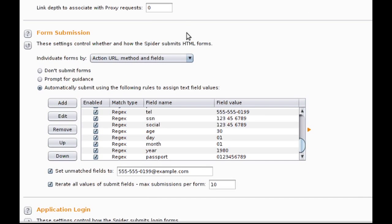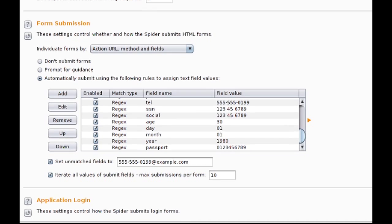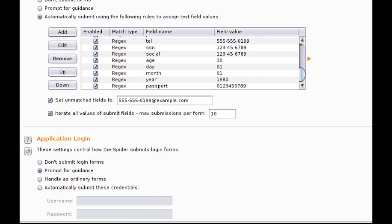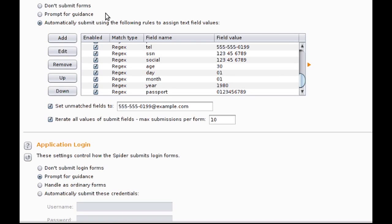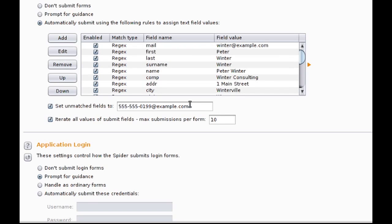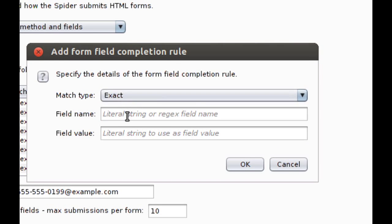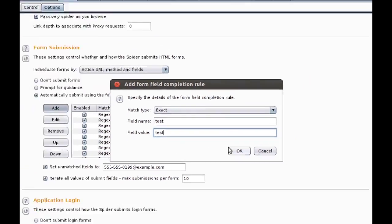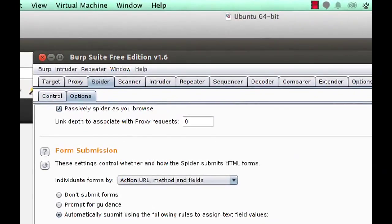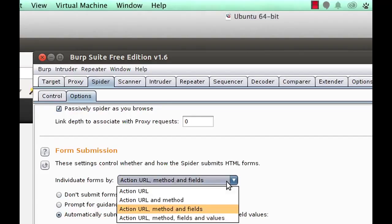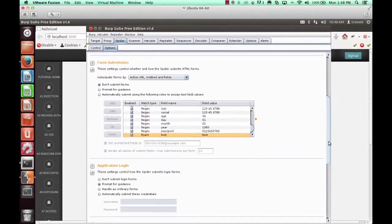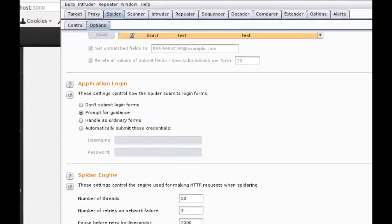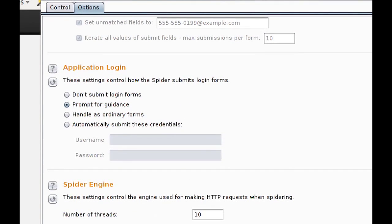You'll also notice that there are form submission options. Burp will, when spidering, submit forms on your behalf. The values shown here are what go inside those parameters. You can add a custom field and select the value you'd like to see placed inside that field. The individuate forms by option looks at those values that you've decided to individuate by and determines if the form is a new form. Similar options exist for the application login. You can enter credentials and have them automatically entered into the login form on the website.